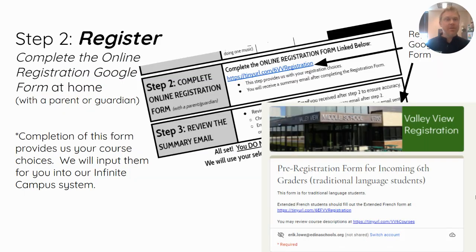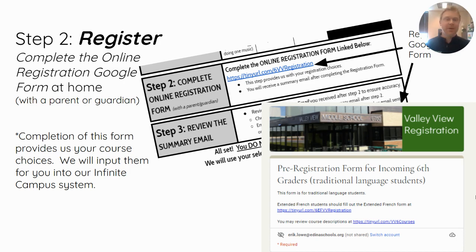Once you're done learning all the things you need to learn about next year, step two is for you to register. There's a link under step two on that course guide that will pull up an online registration form where you can complete it with all of the selections that you're interested in for next year. You do not need to go any further than this Google form. Once you have submitted it, we will have all your information and will input that into our Infinite Campus system on your behalf.